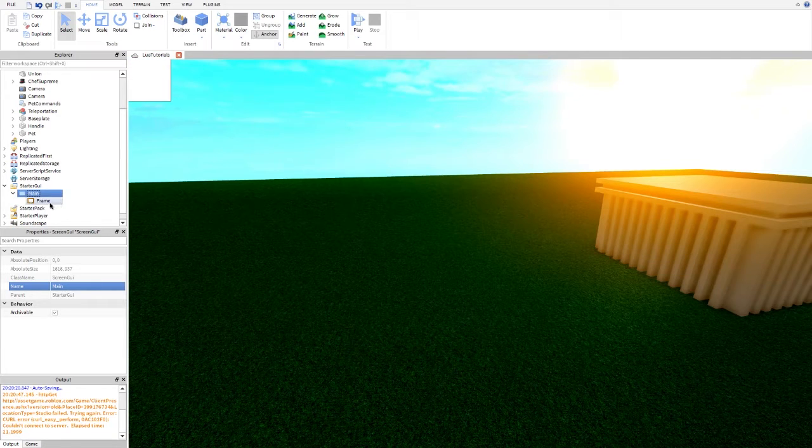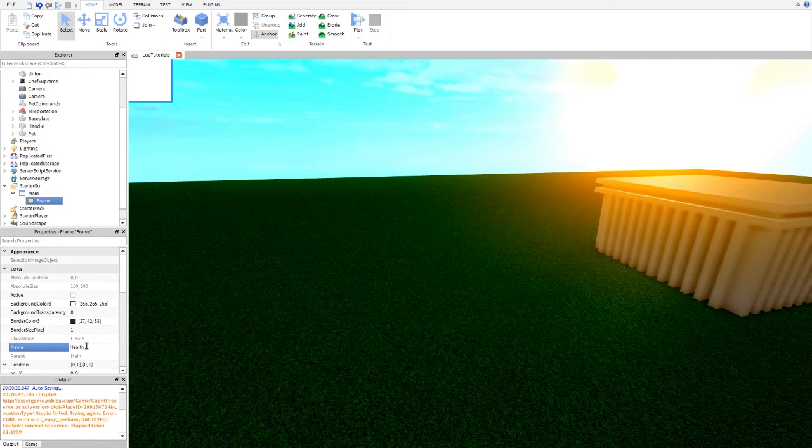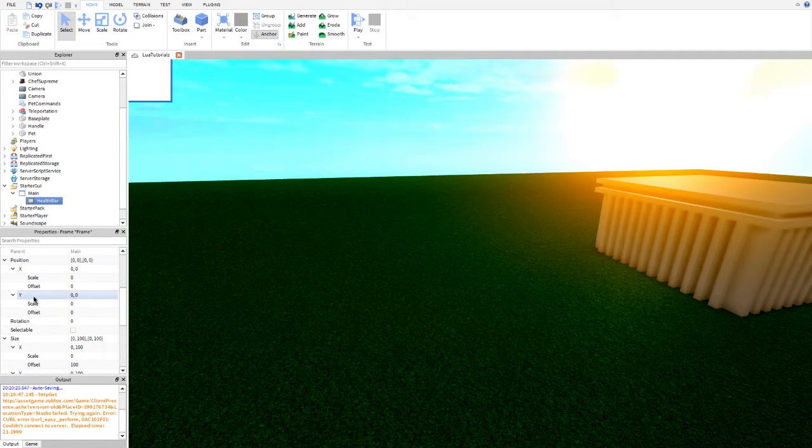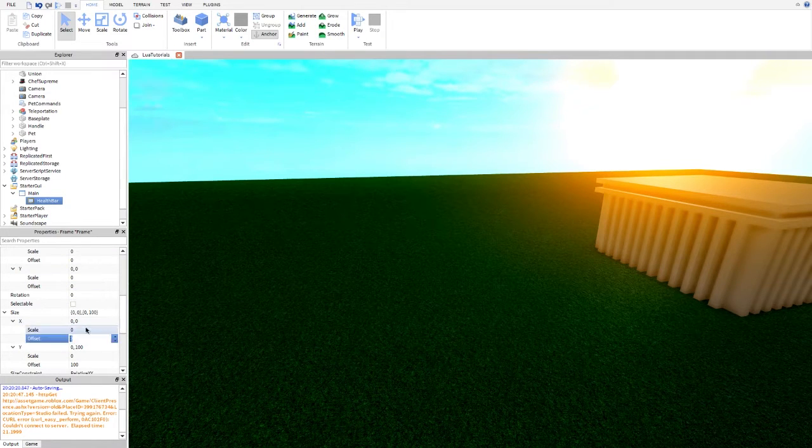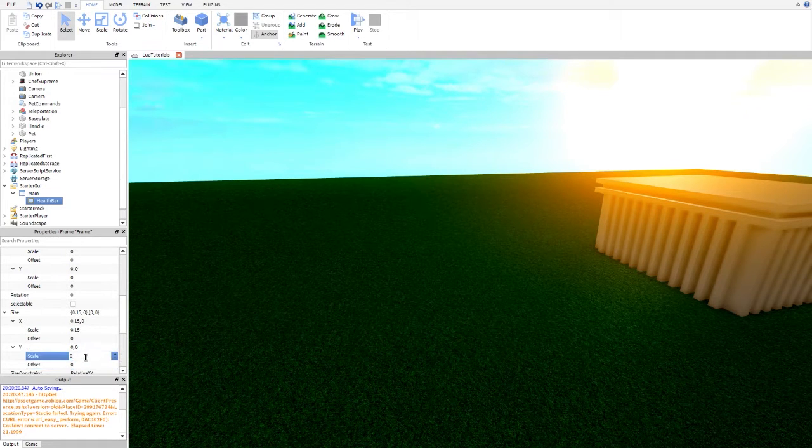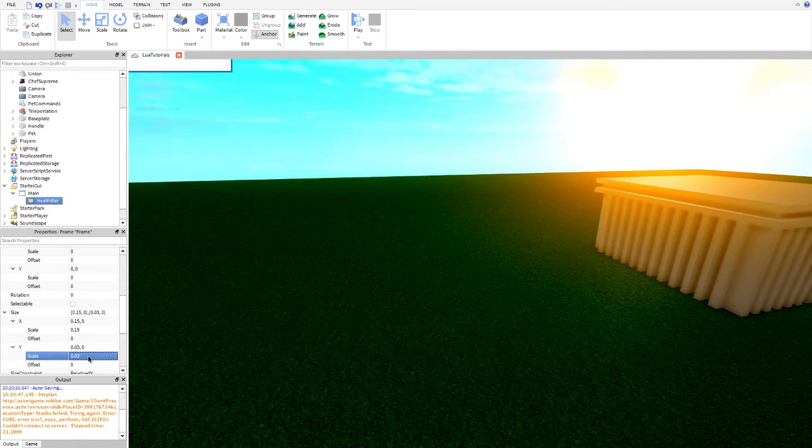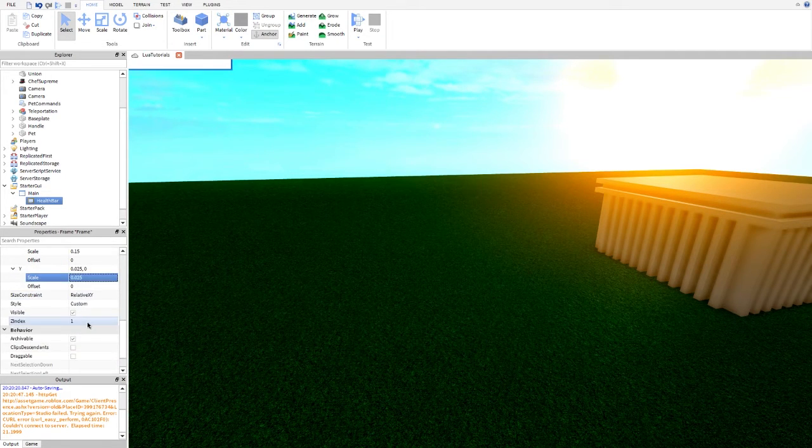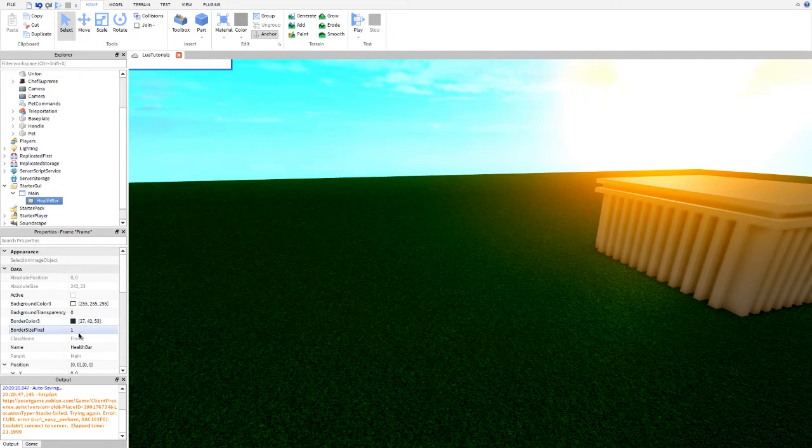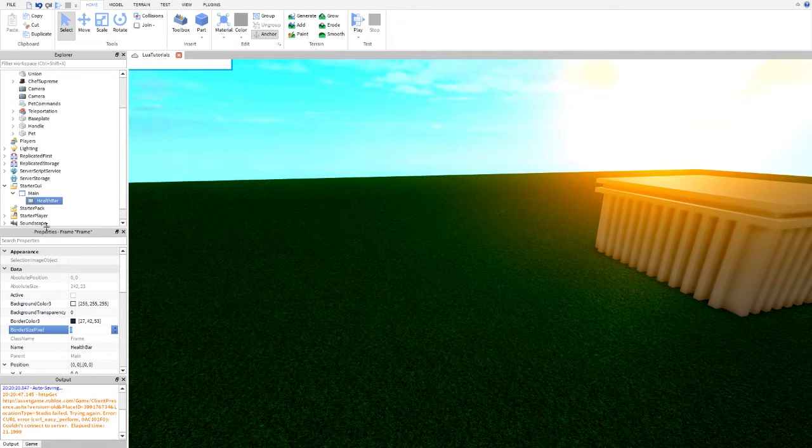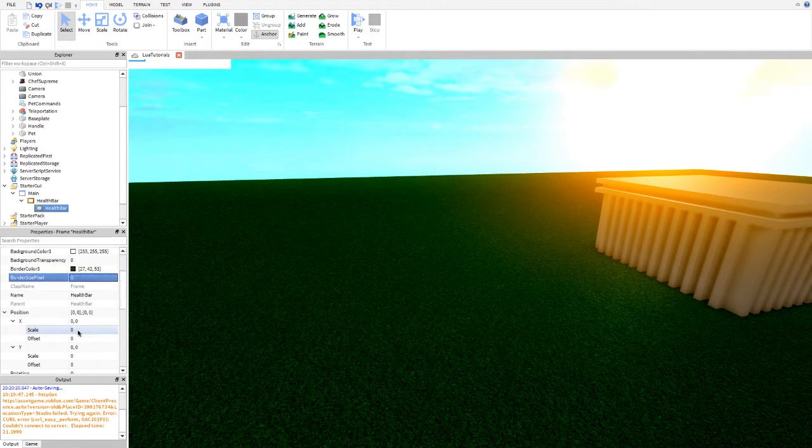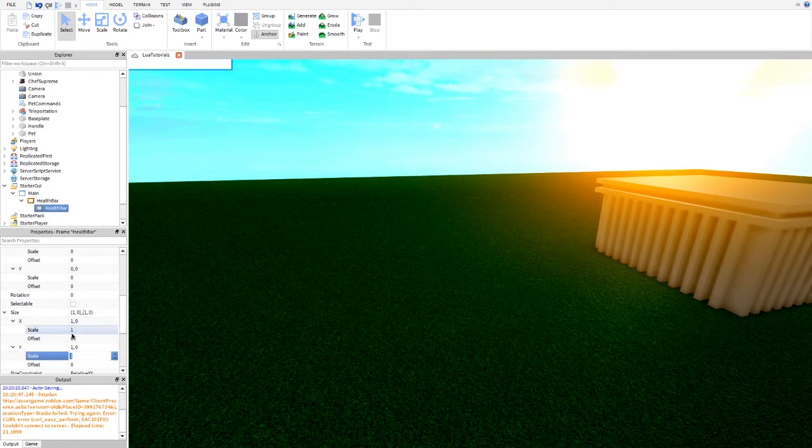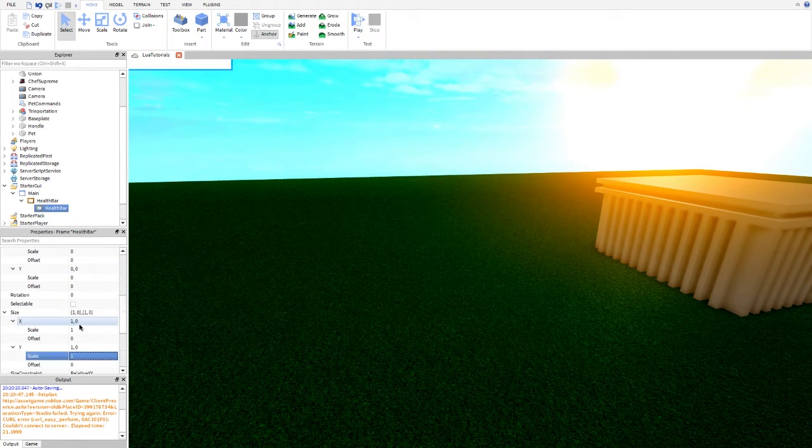And I'm going to name this health bar. And you guys can choose whatever size you want it. I'm going to choose a 0.15 and maybe a 0.03 or 0.25. 0.25 looks good. Get rid of the border size pixel. And then we can continue by duplicating this, putting that inside.